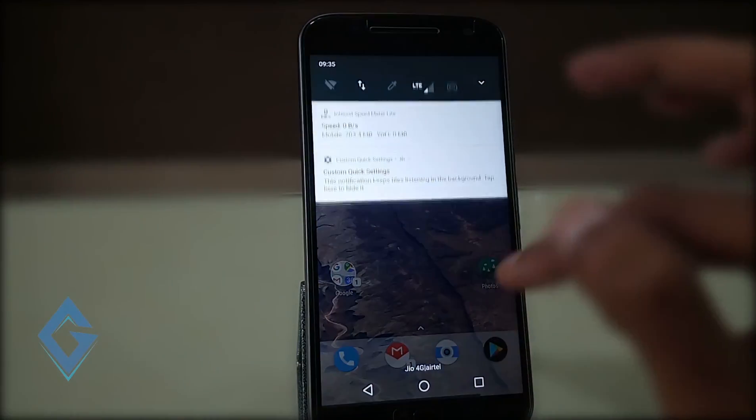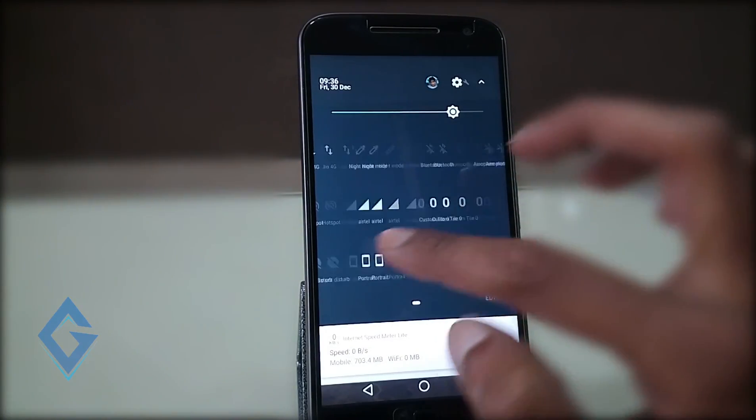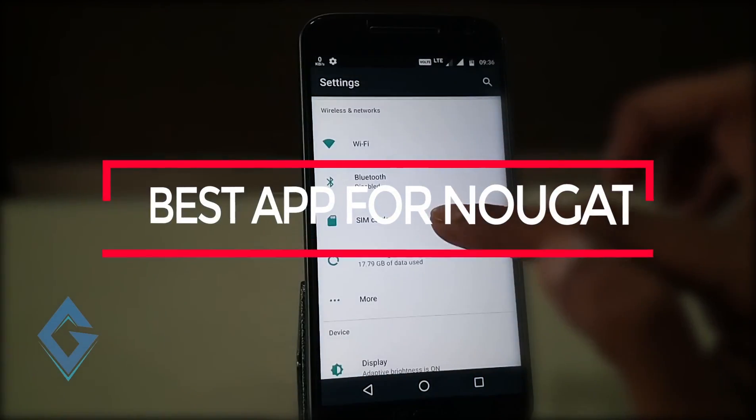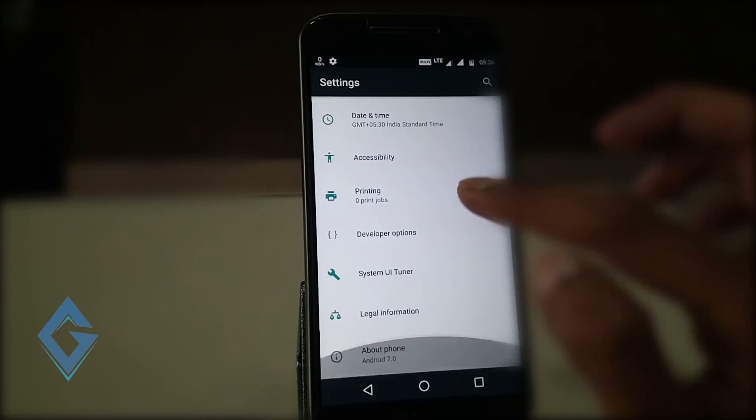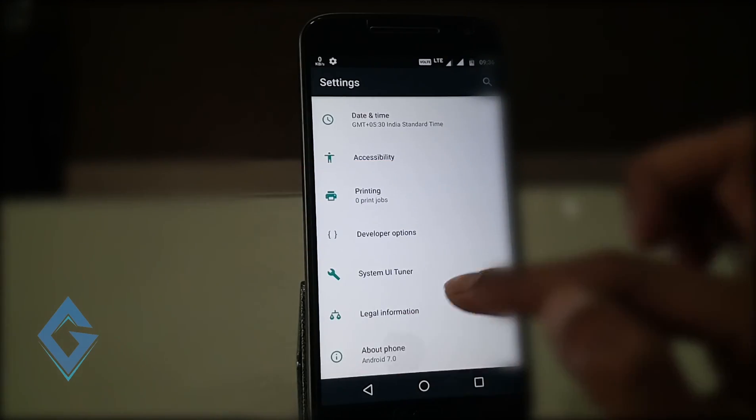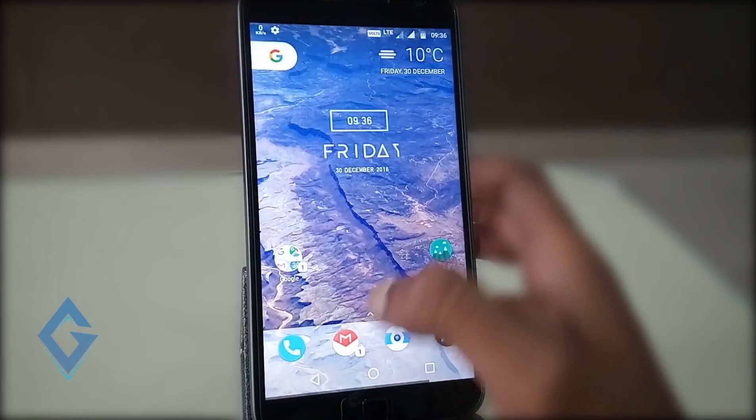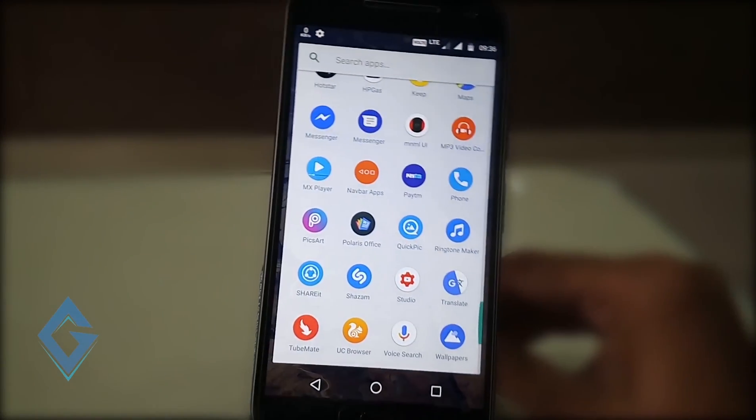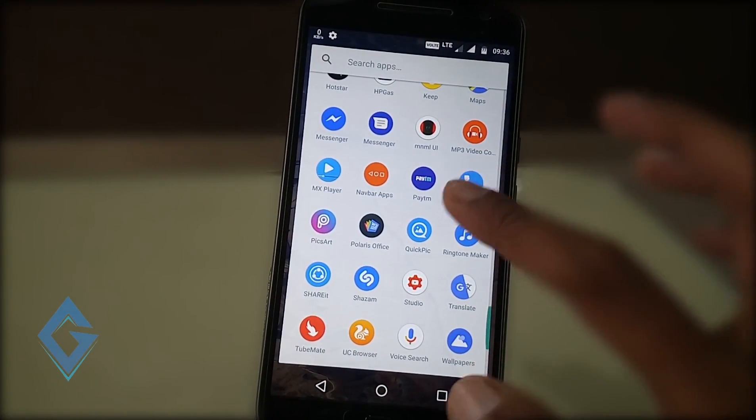Hey what's up guys, I am Raj from Giz Prime and in this video I'm telling you about the 5 best apps for your Android Nougat that give your smartphone a unique and different look. So without any further delay, let's jump to the video.